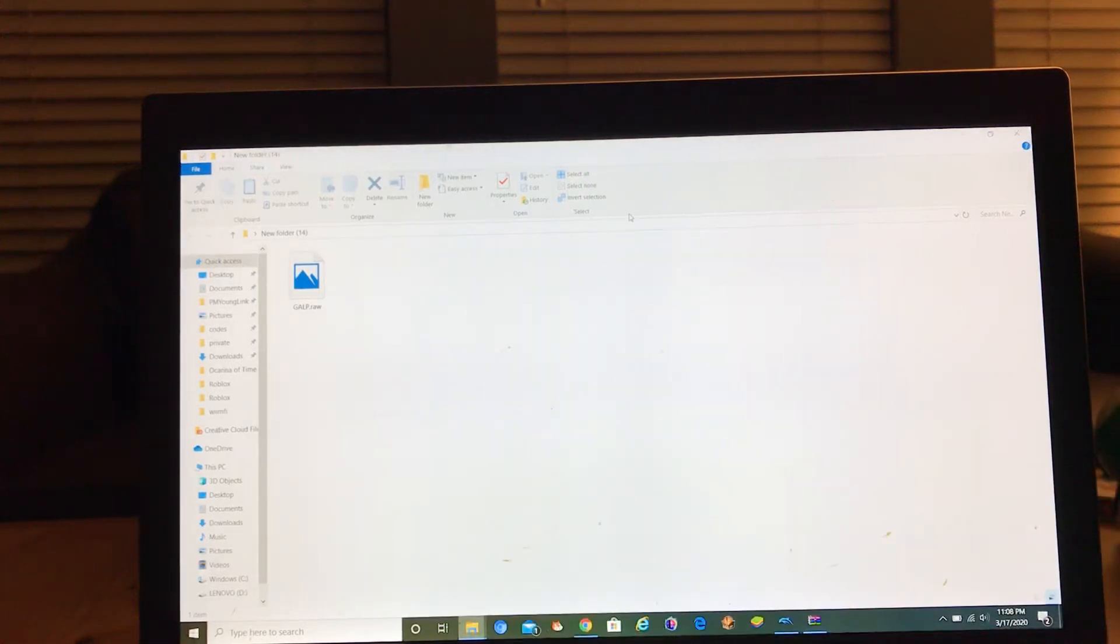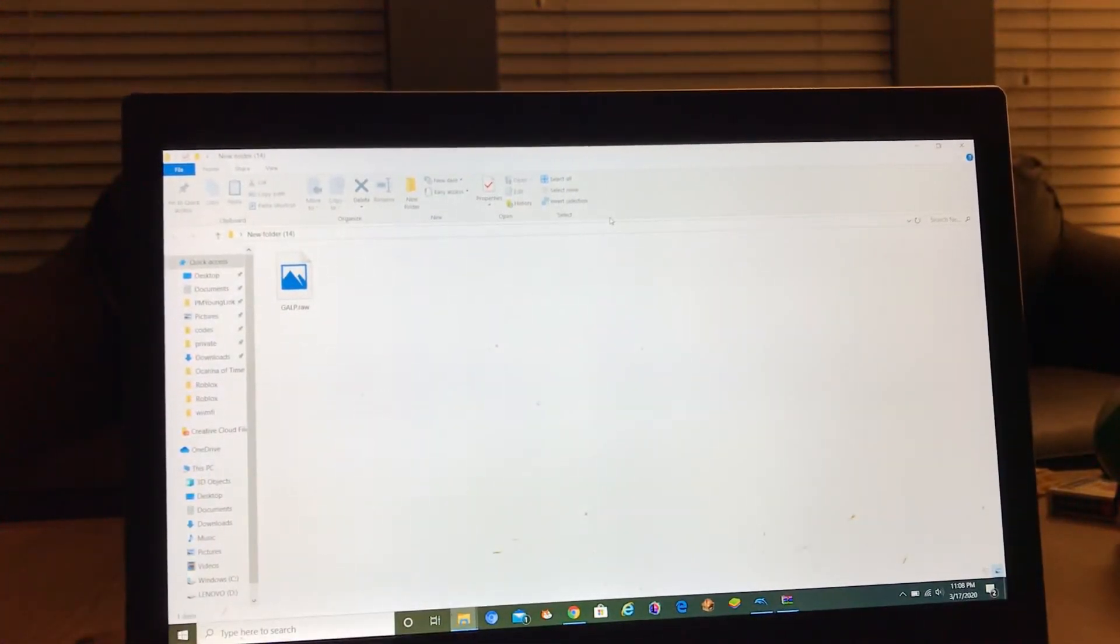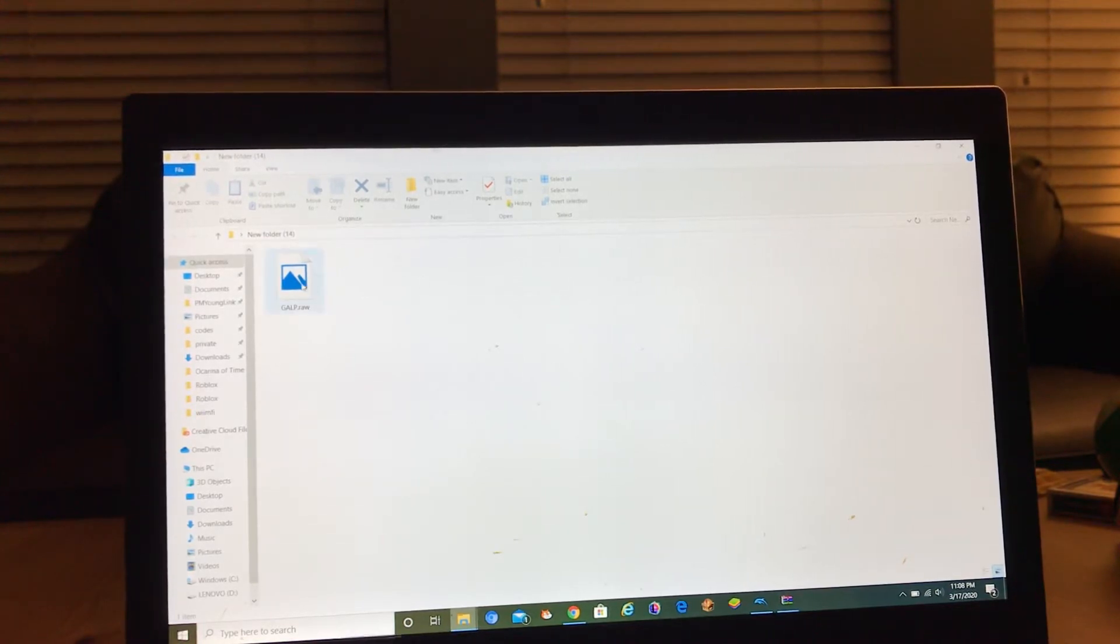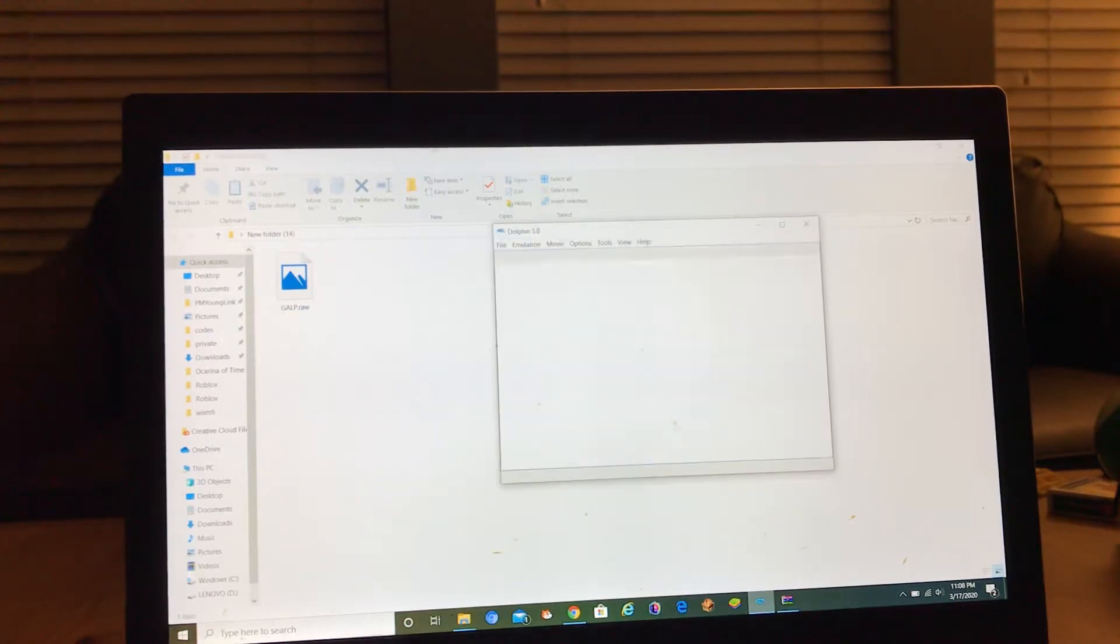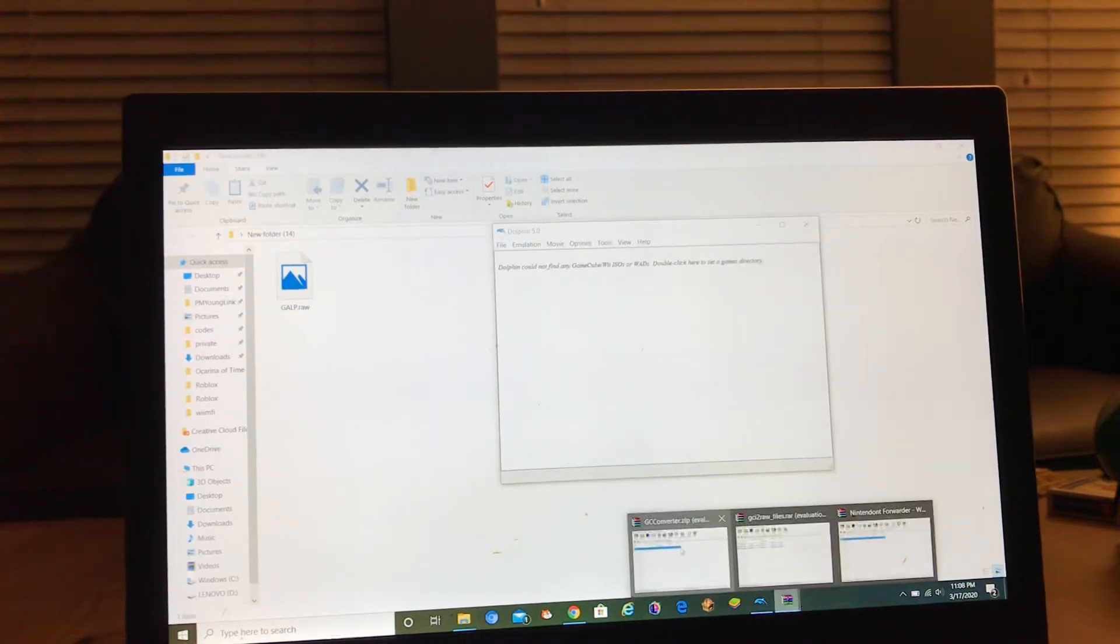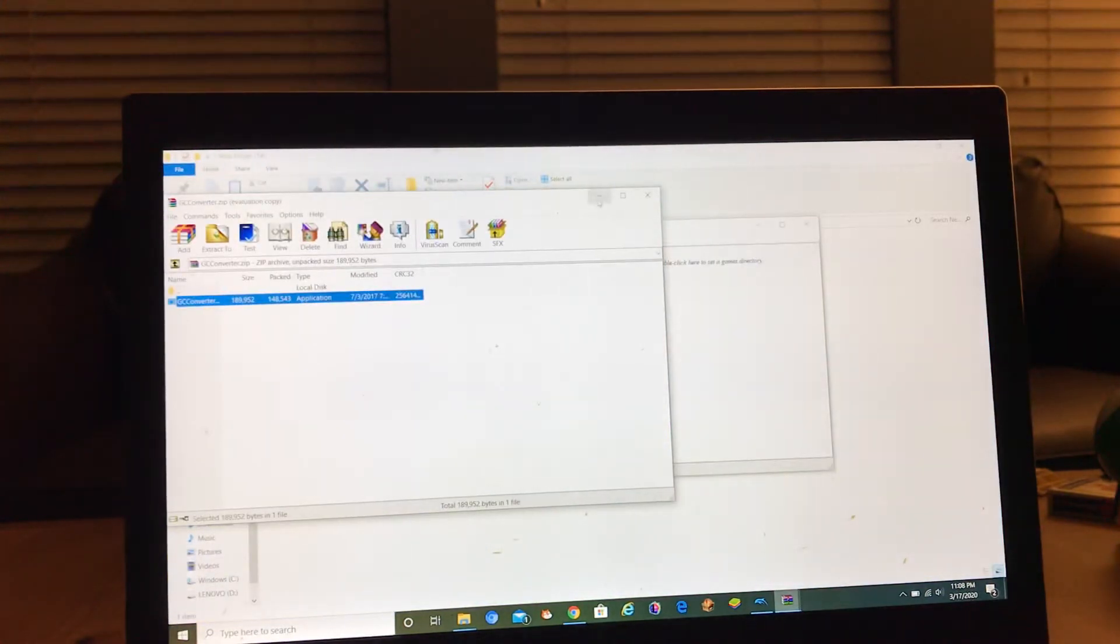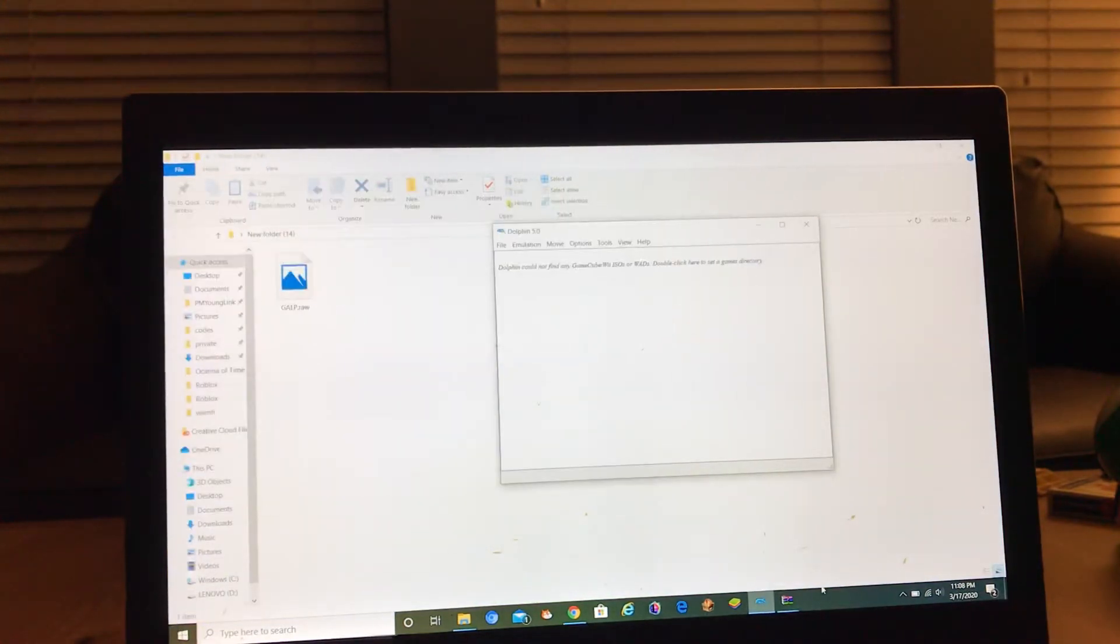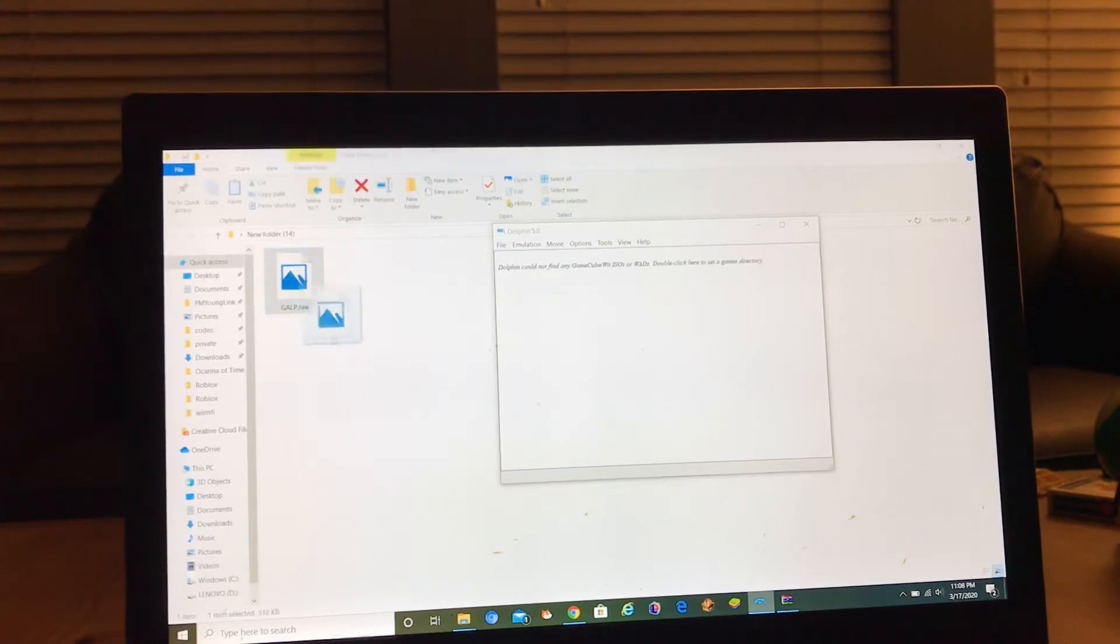Hey guys, today I'm going to show you how to transfer your Nintendo save files from PAL to NTSC. So what you need is Dolphin emulator, a GCC converter, and your raw file for mem card emulation.